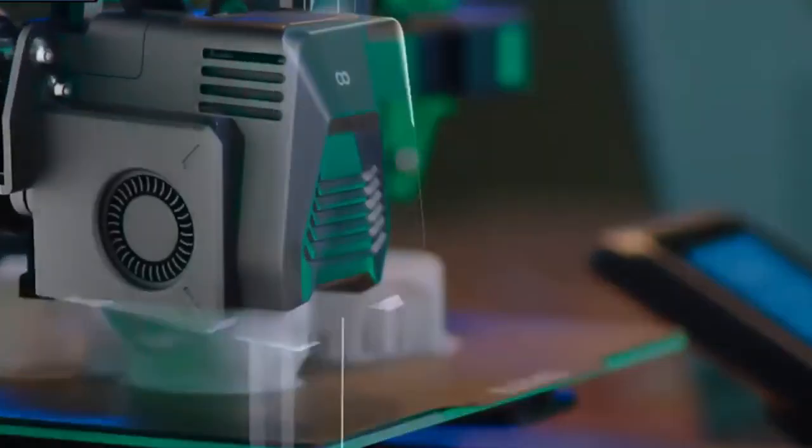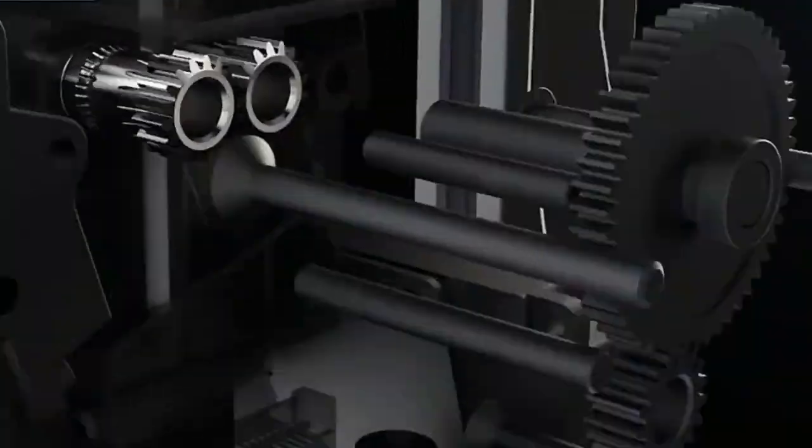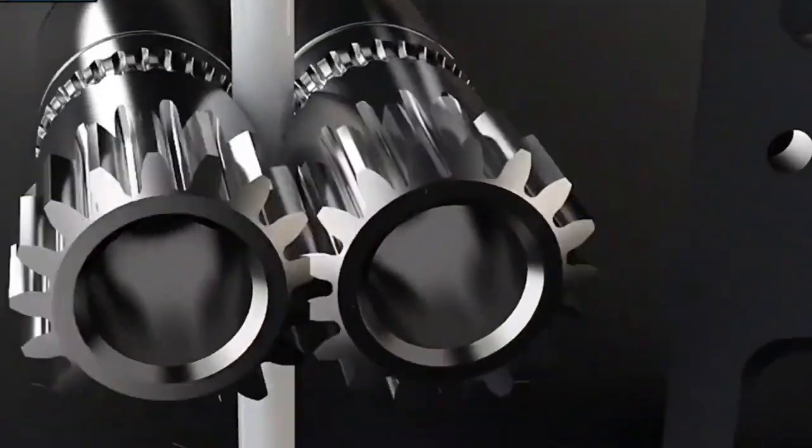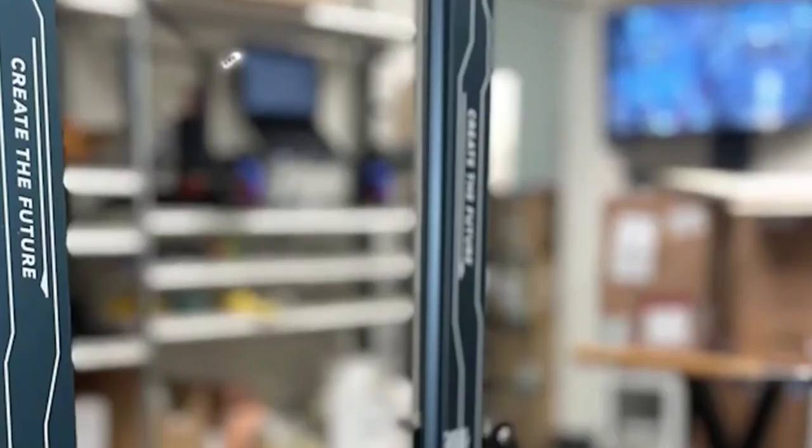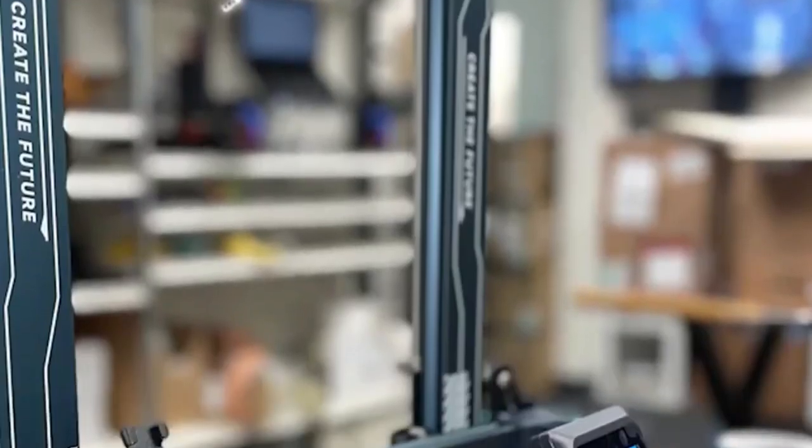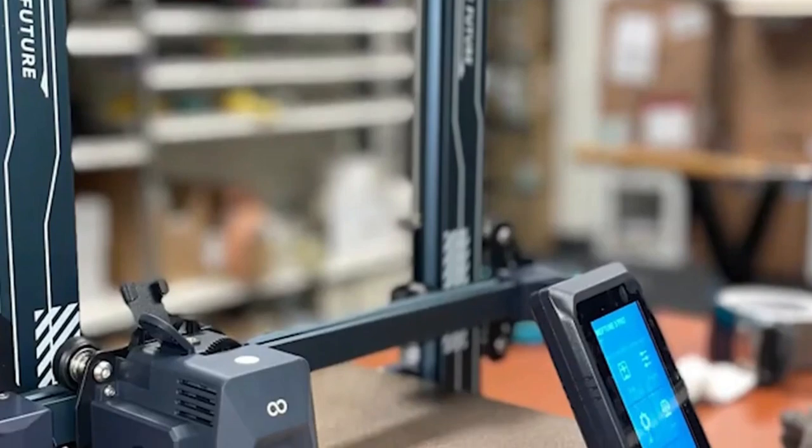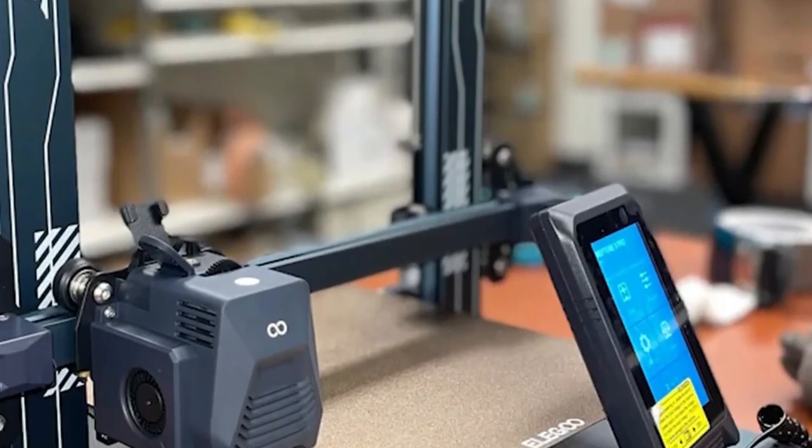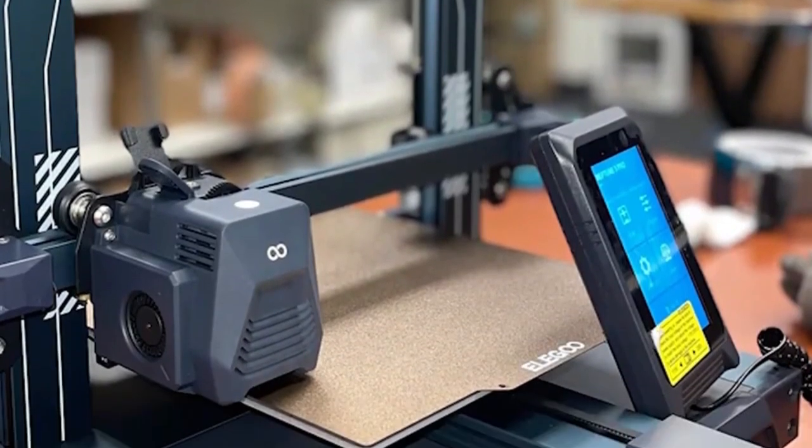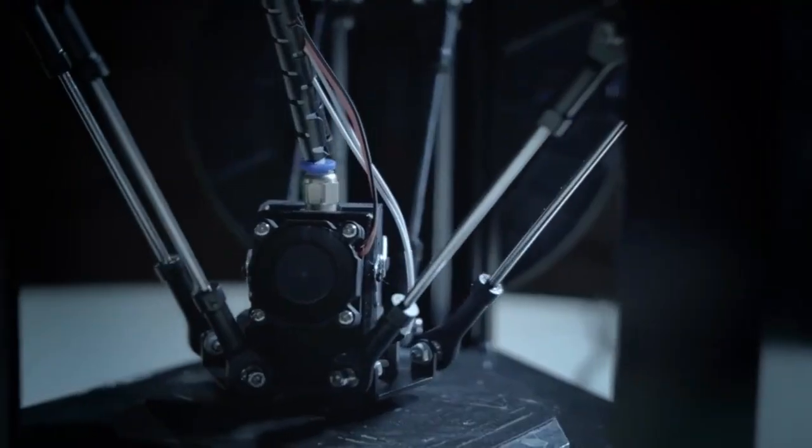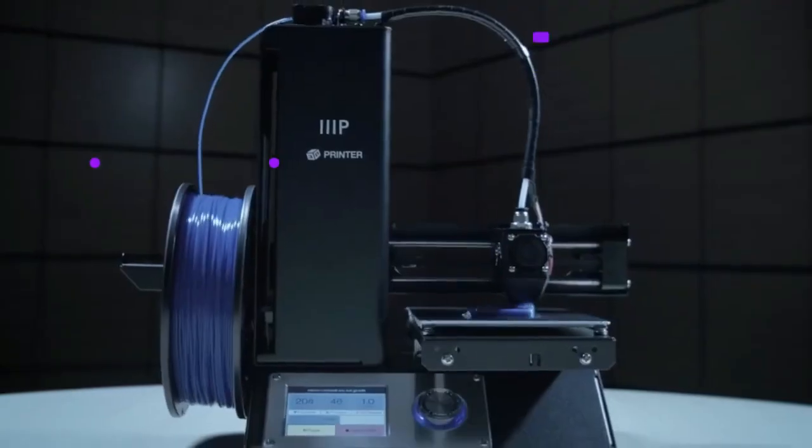From intricate figurines to functional prototypes, 3D printers empower individuals and businesses alike to bring their ideas to life. But with a plethora of options available, choosing the right 3D printer can feel overwhelming.